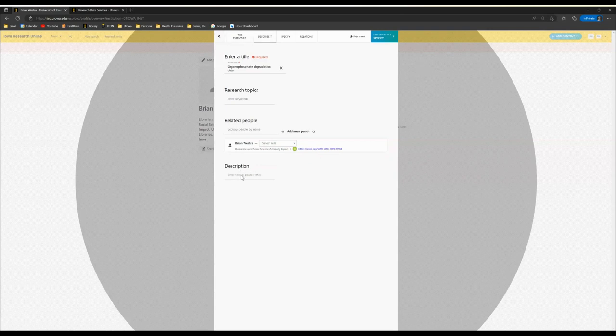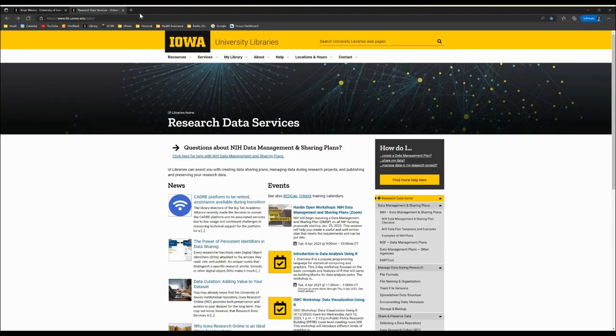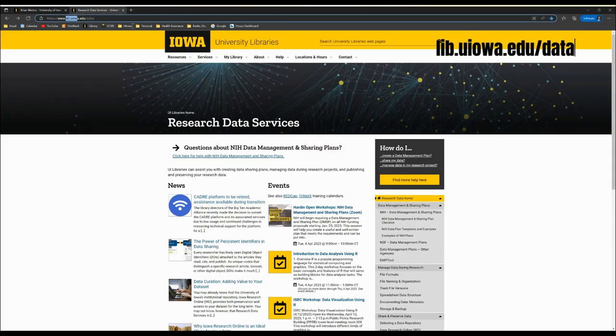Please be aware that the information in this video complements resources we have on our website available at lib.uiowa.edu/data.